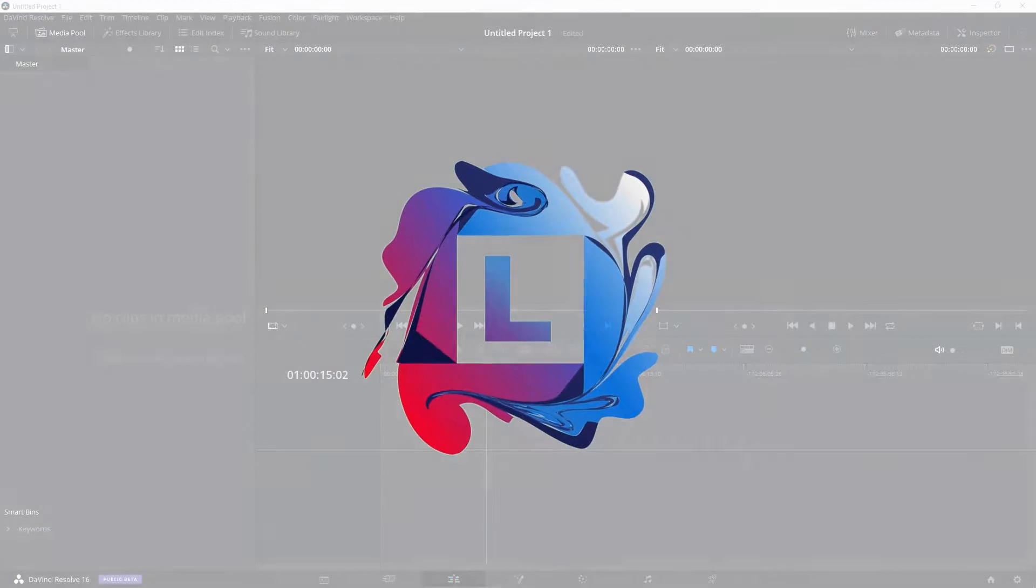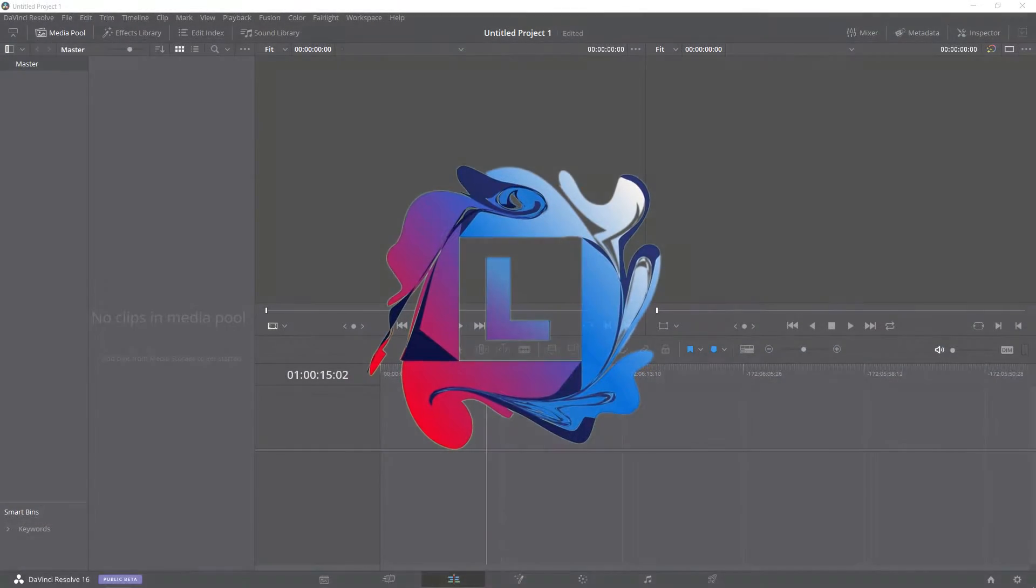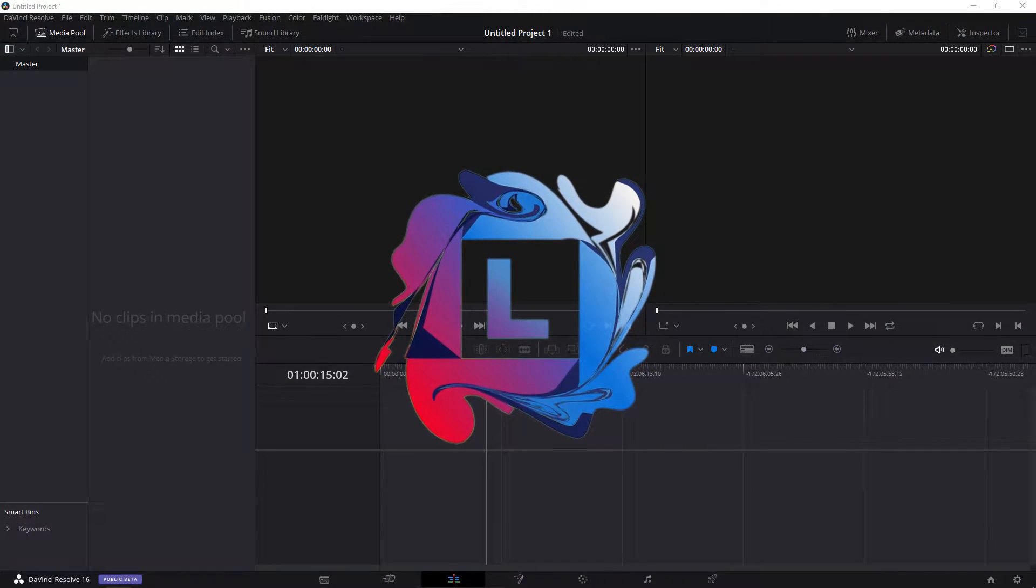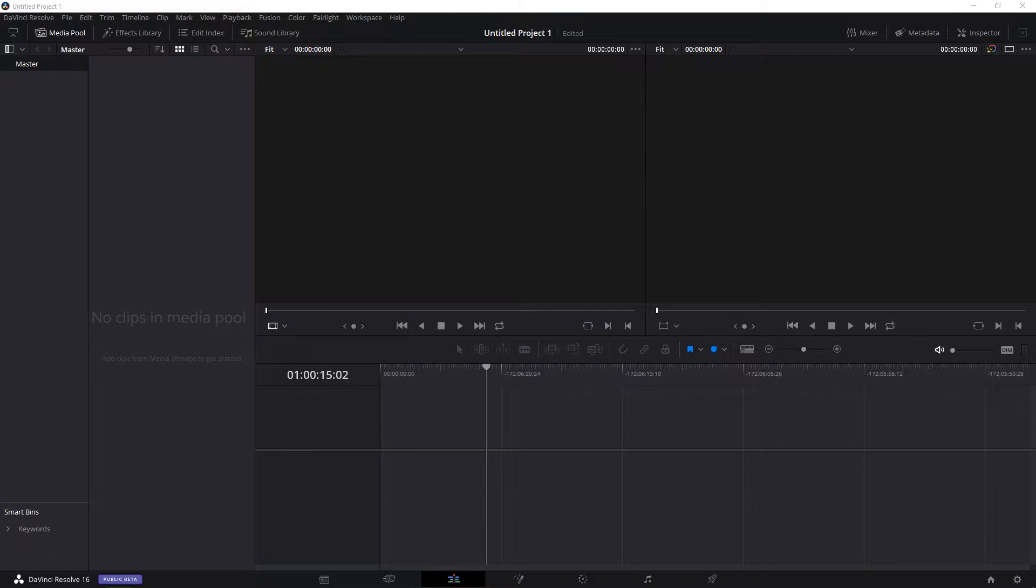What's up guys, in this short tutorial I will show you how to use the retime controls in DaVinci Resolve.